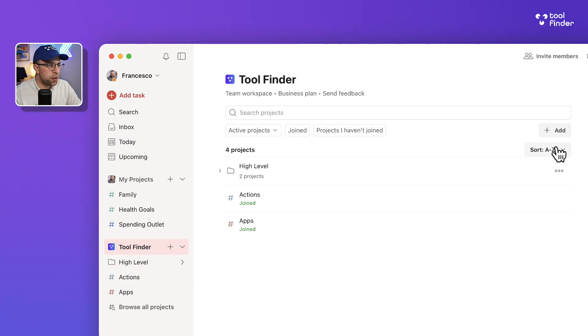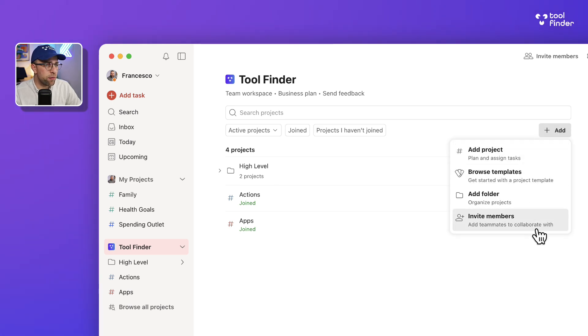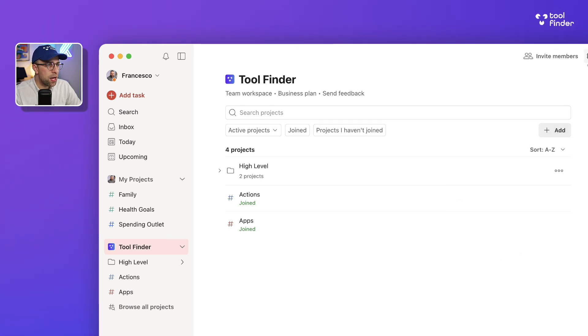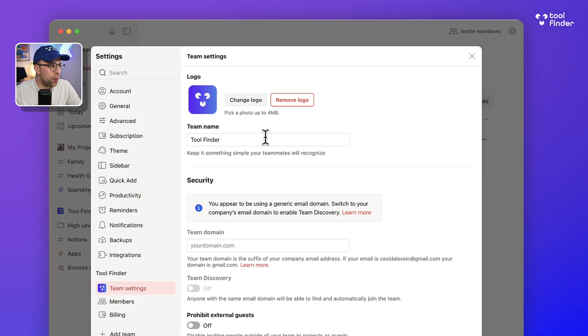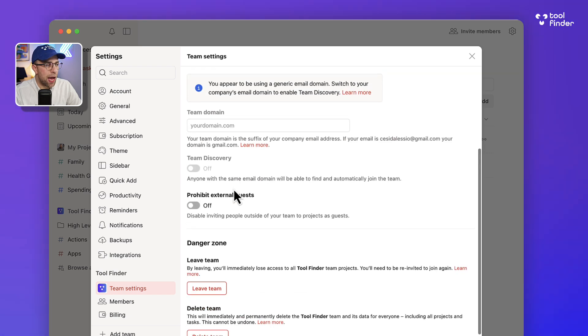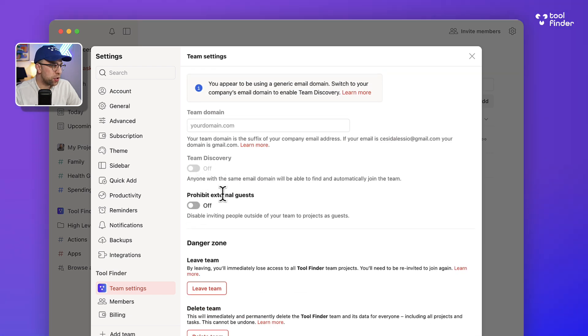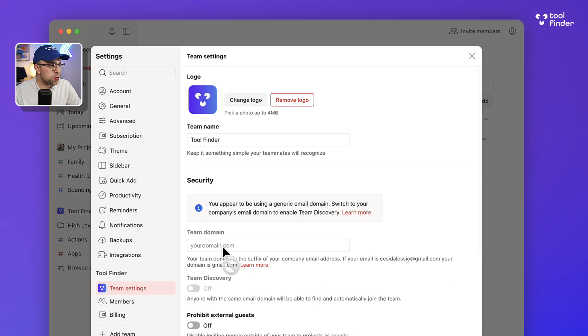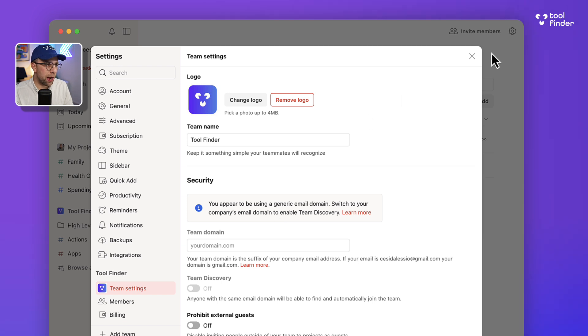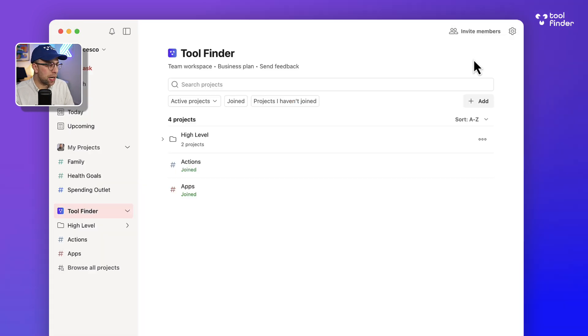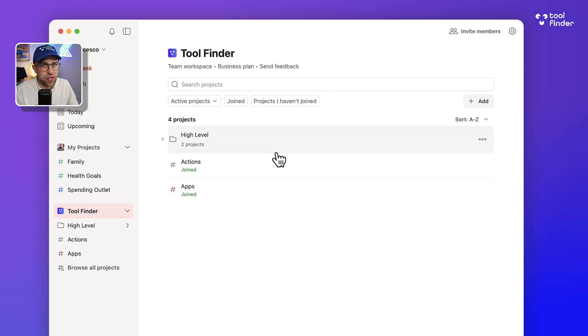There are some additional abilities, like inviting members up here in the top right-hand corner. You can change a few things as well, like change the company logo, the company name, and also prohibit external guests, which is really good. You can also set up when you have an email domain connected, like keepproductive.com, a way for you to have project discovery, which means that all the availability of the teams appear here.